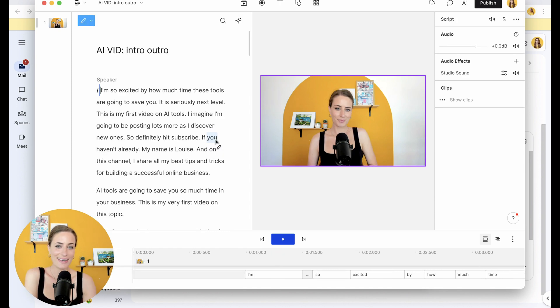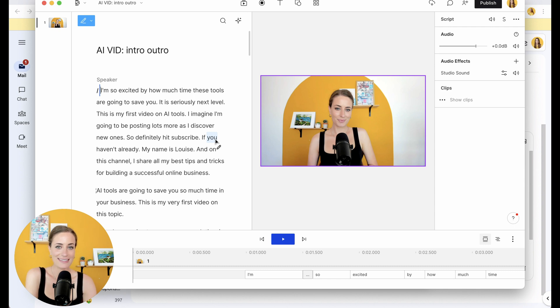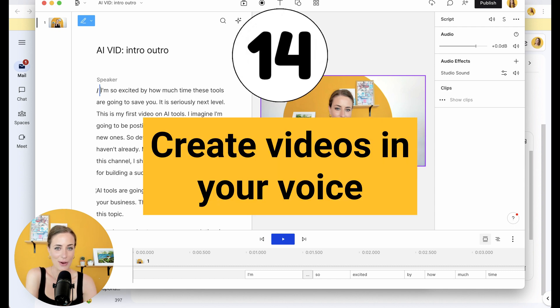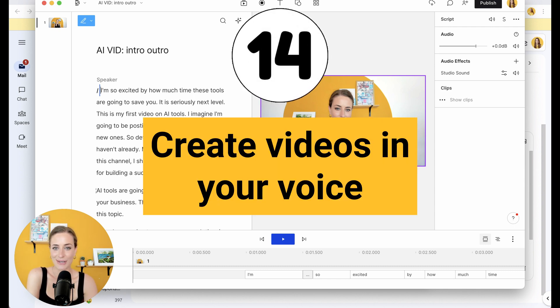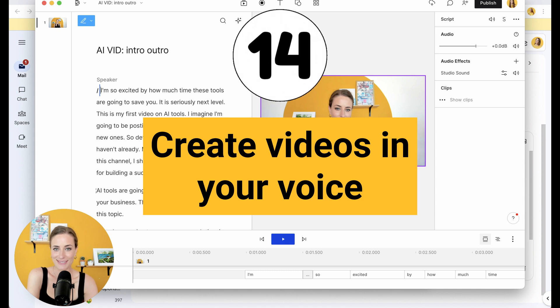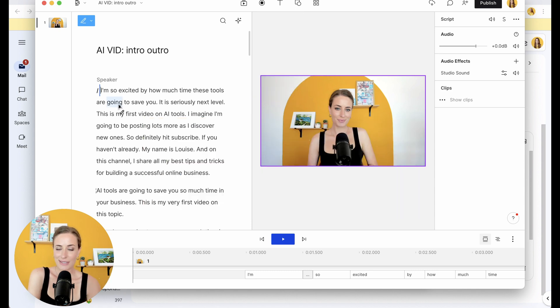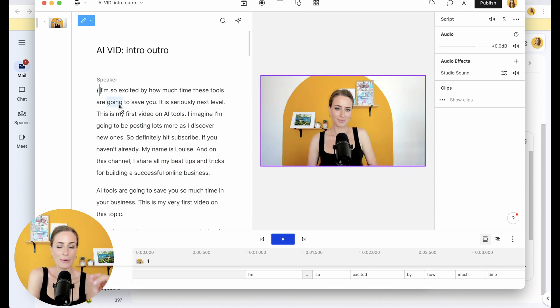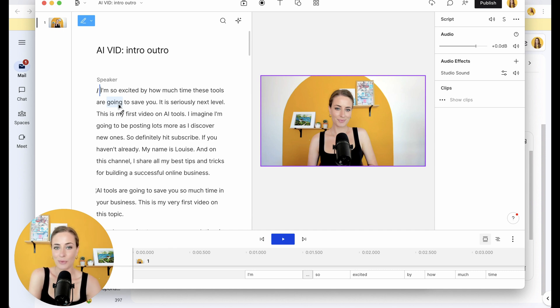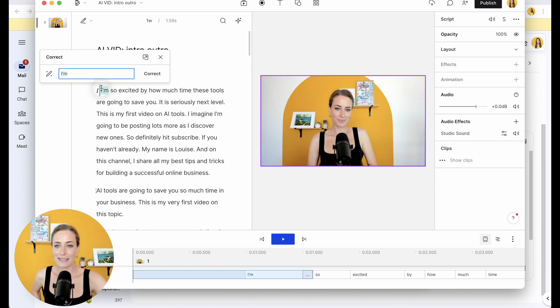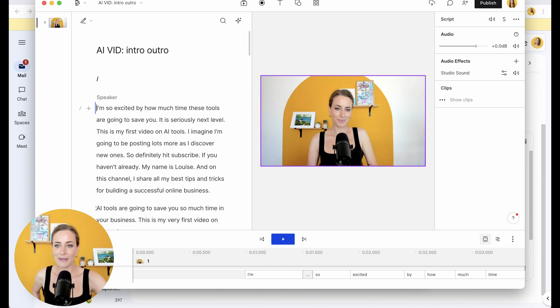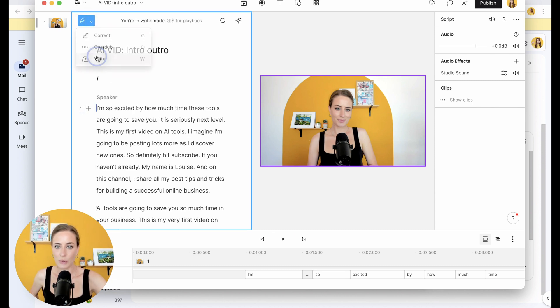I think the next feature in Descript that is so next level is the fact that it can automatically create videos in your voice. So to use this, all you'll need to do is provide them with about a 10 minute video clip of you talking. Once they have that, their technology is going to be able to automatically use your voice back. So let's go into this video so I can show you.